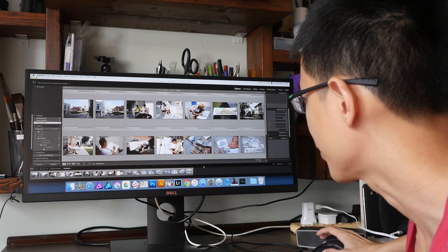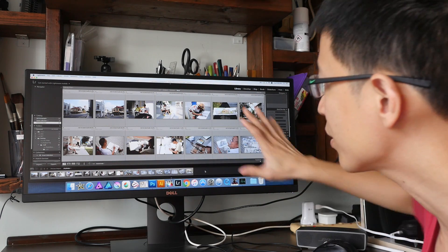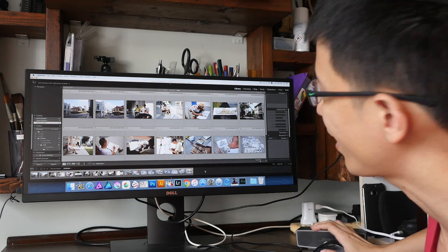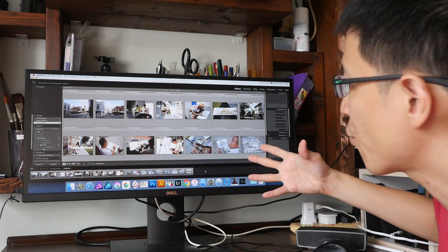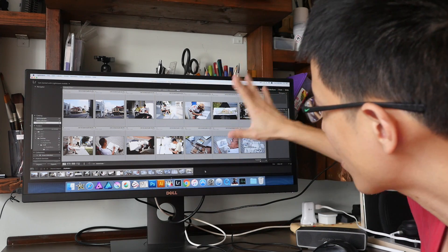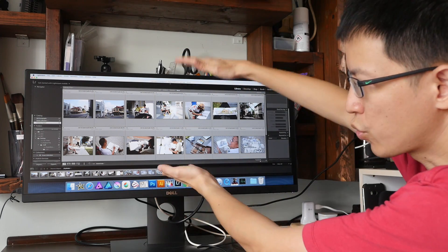So this is Adobe Lightroom, a photo editing software, and right now it feels a bit...